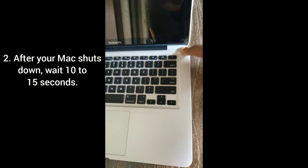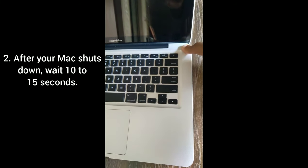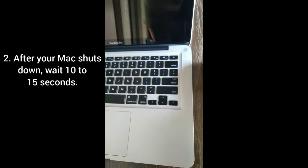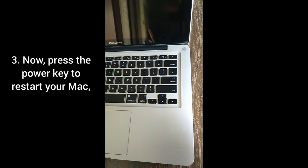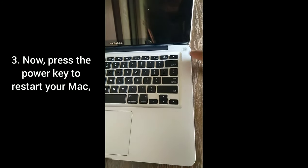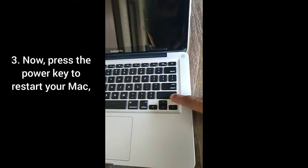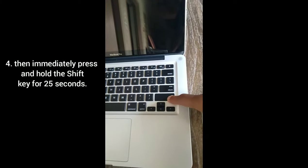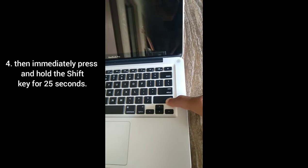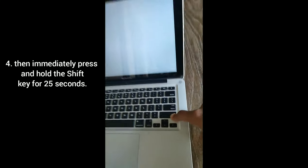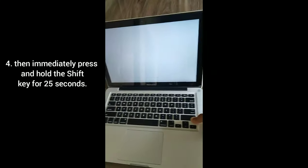After your Mac shuts down, wait 10 to 15 seconds. Now press the power key to restart your Mac, then immediately press and hold the Shift key for 25 seconds.